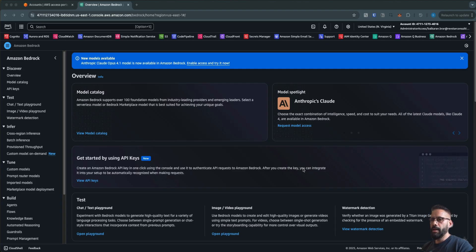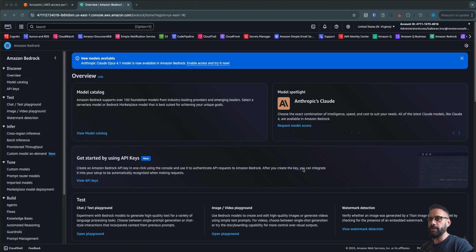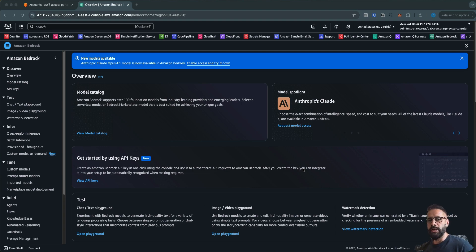In today's video we are going to understand what S3 Vectors is and how we can use it in our RAG workflows. S3 Vectors is based on the S3 service, and instead of using very costly vector search or vector store databases like OpenSearch, you can simply use S3 buckets as your vector store. Since it is backed by S3, you can see a cost reduction of around 80 to 90 percent compared to OpenSearch or any other vector store database.